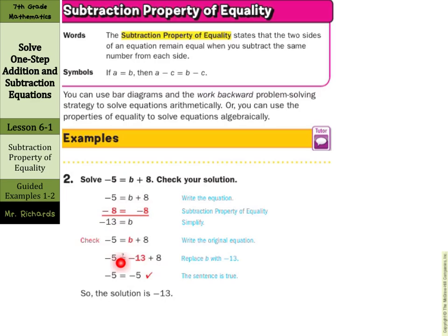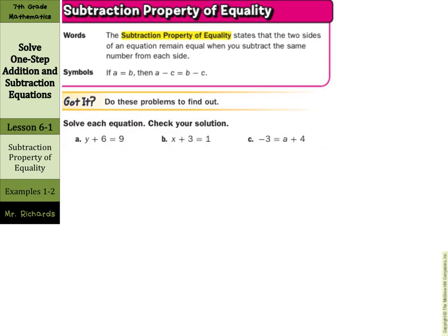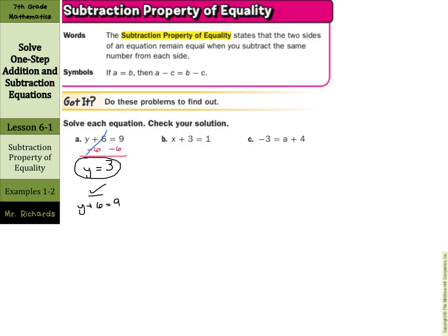Let's try a few on our own. y plus 6 equals 9. The opposite of addition is subtraction, so subtract 6 from both sides — the 6 cancels out and we're left with y equals 9 minus 6, which is 3. To check, rewrite the original: y plus 6 equals 9. Substitute 3 back in: 3 plus 6 should equal 9. What's 3 plus 6? Well, 9 equals 9 — so we are good to go.